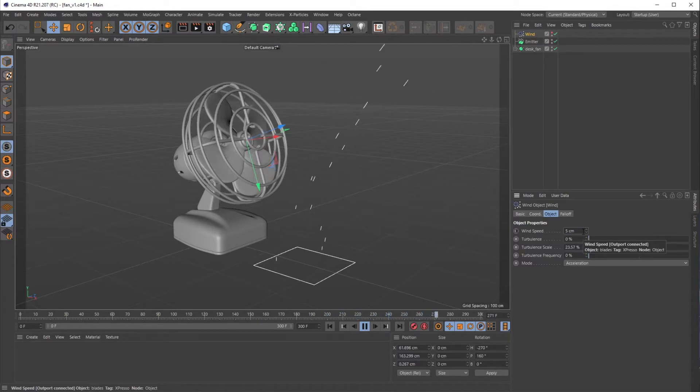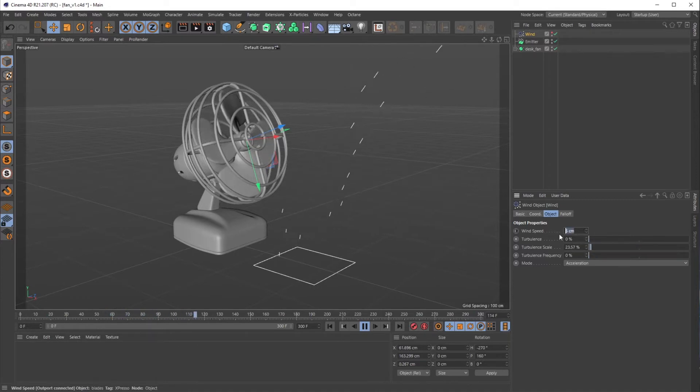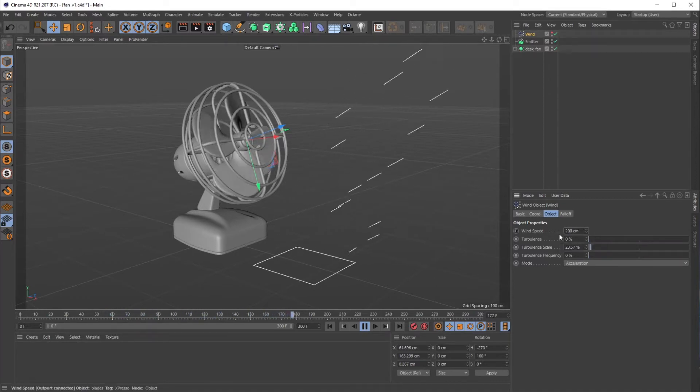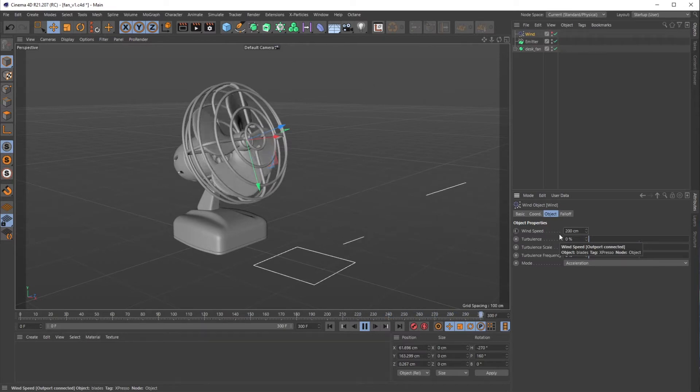That way you don't have to keep changing the rotation value of your blades as you try to animate the wind speed up. This will also teach you how to rotate an object infinitely using Expresso as well. All right, let's get going.